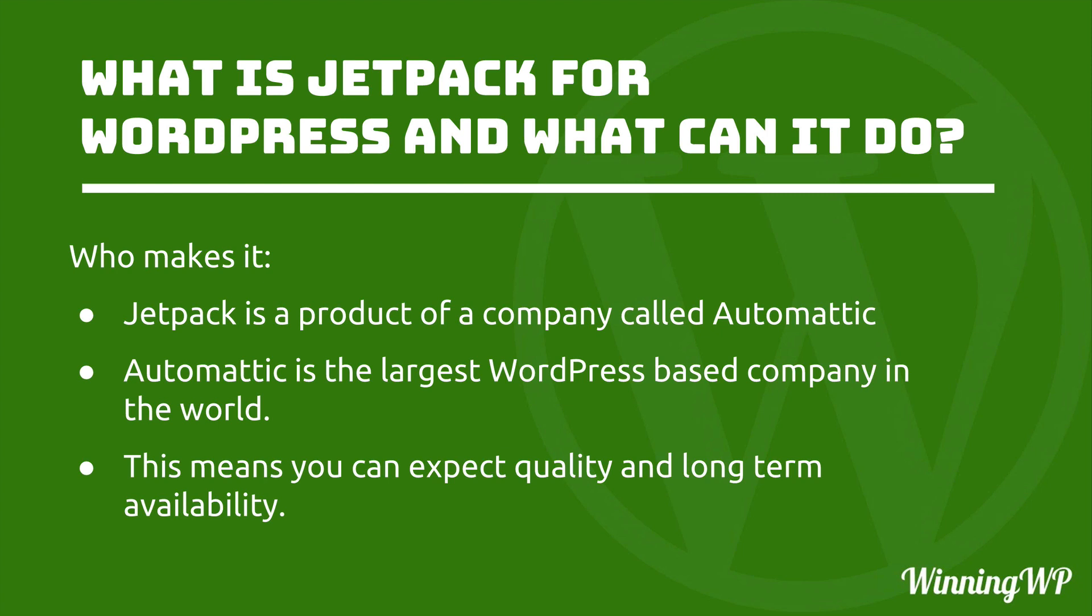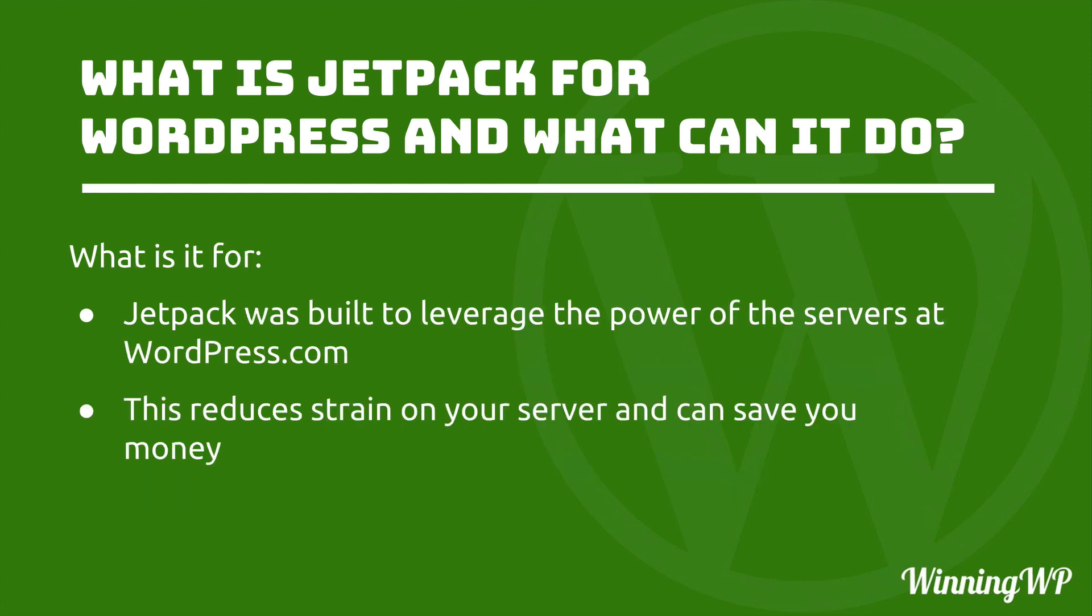Now let's move on to our question of what is Jetpack for? Jetpack was built to leverage the power of the servers at WordPress.com. Leveraging the power of the servers at WordPress.com reduces strain on your server and can save you time and money.